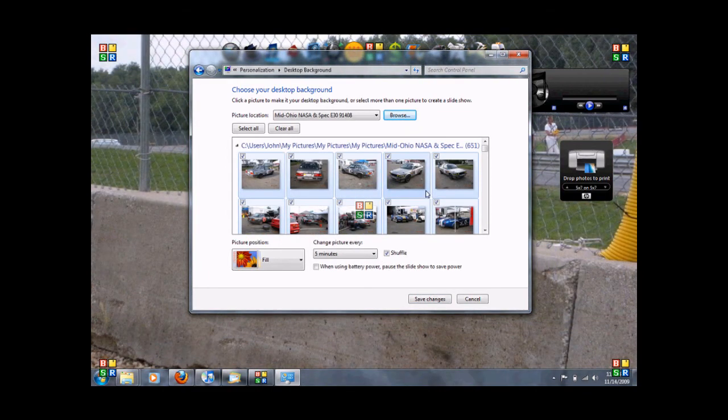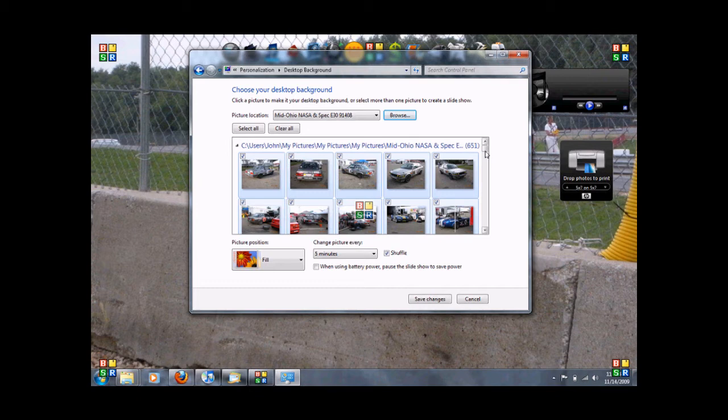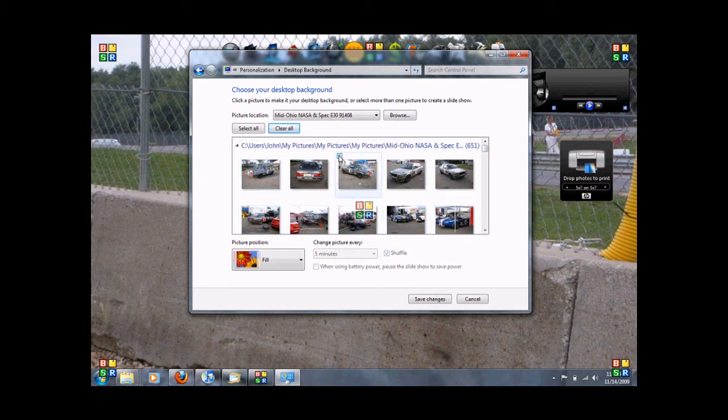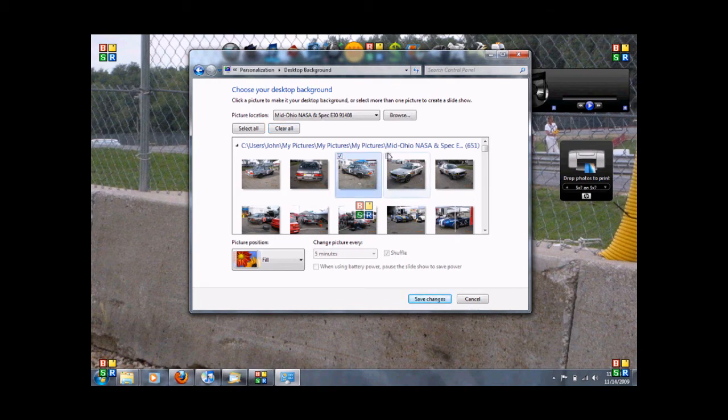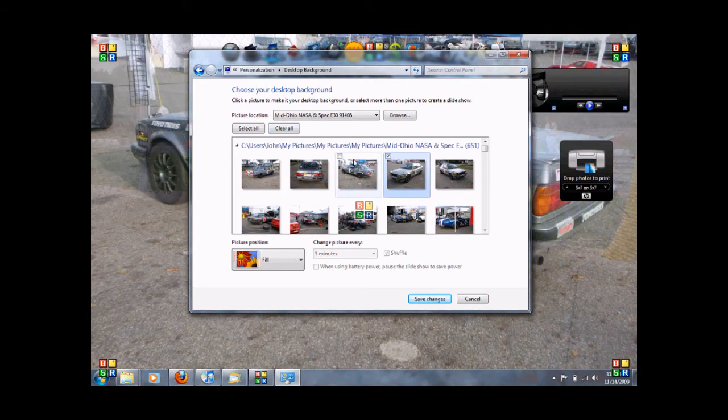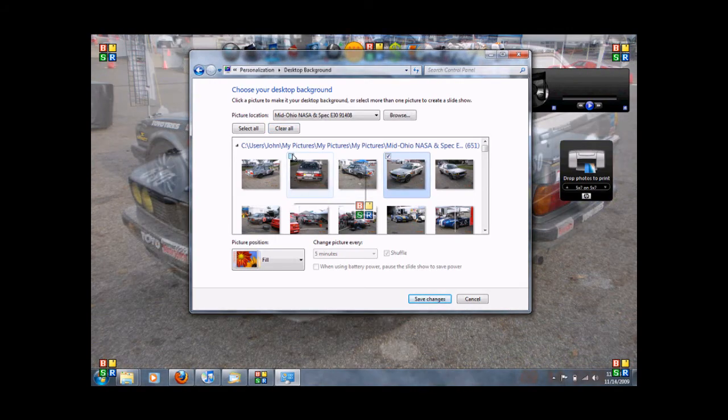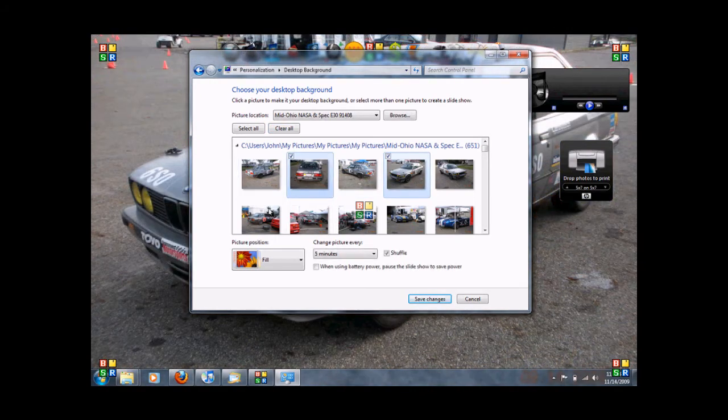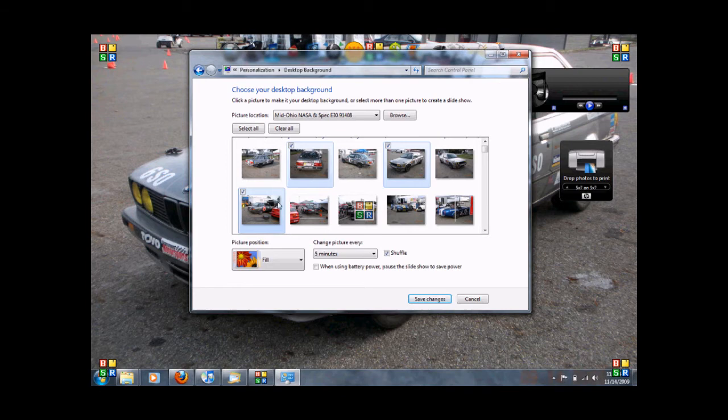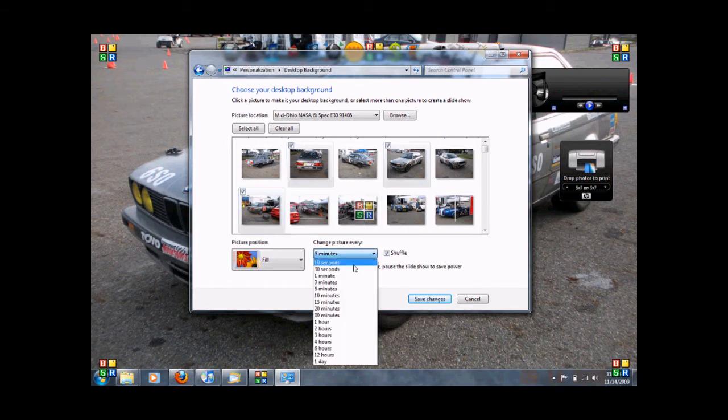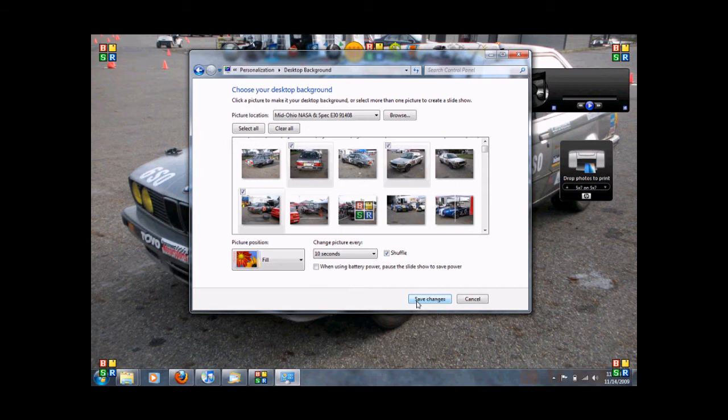There's all kinds of different, I've got, you know, this is a whole album. 651 pictures. I'm going to clear all of them. I don't want them all on there. Let's say I want these four or so. So that's the ones I want. Change it to every 10 seconds. Hit save.